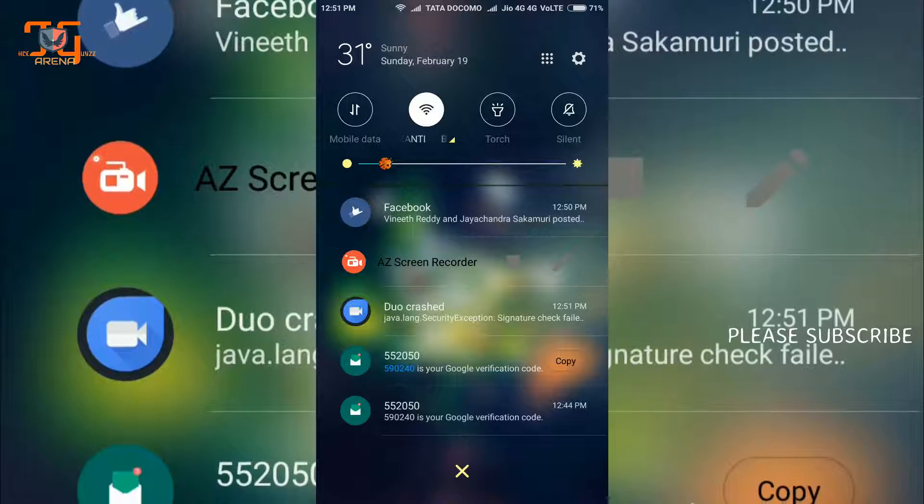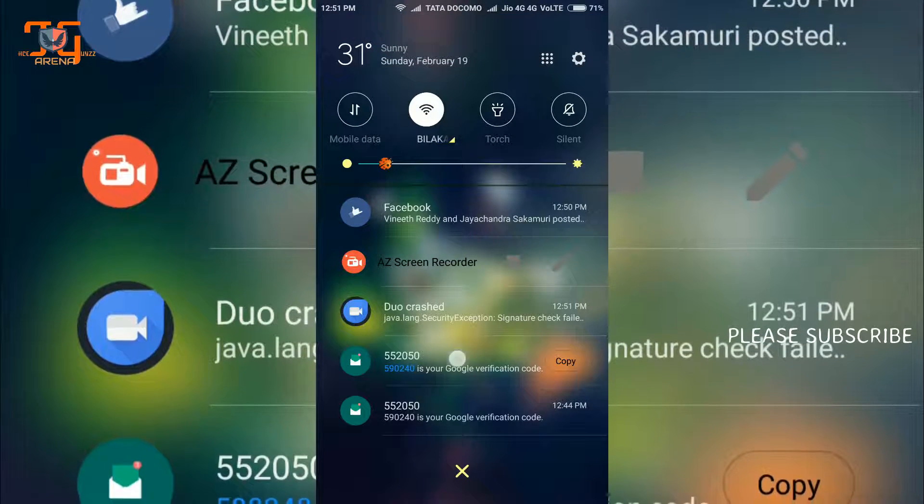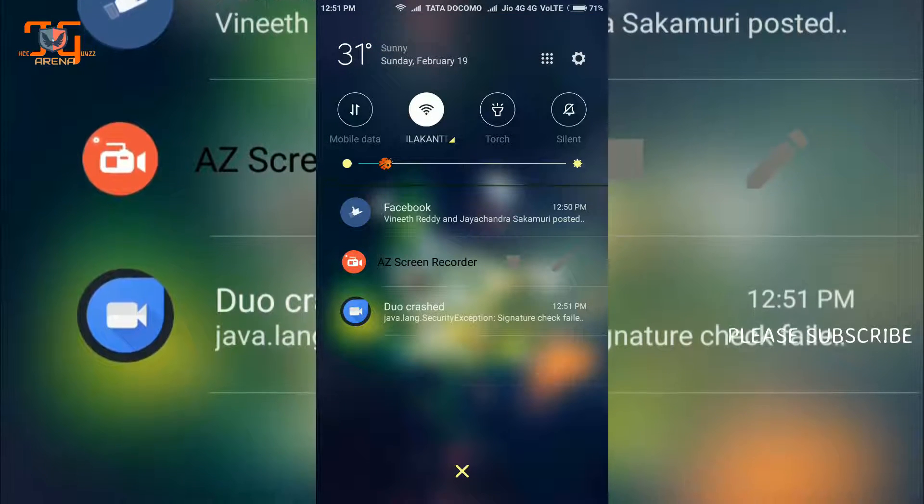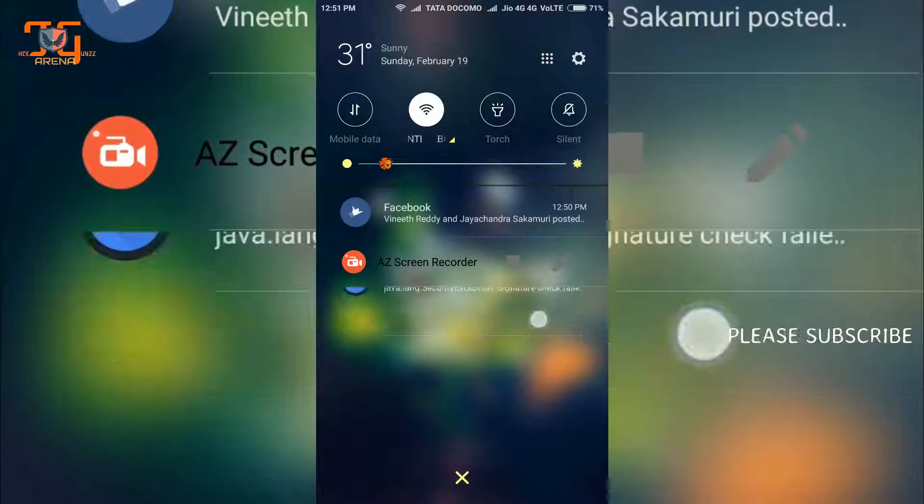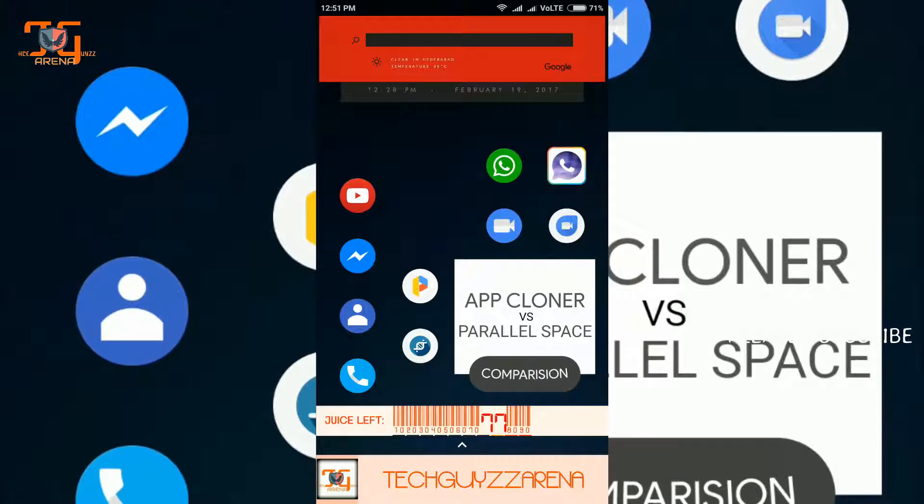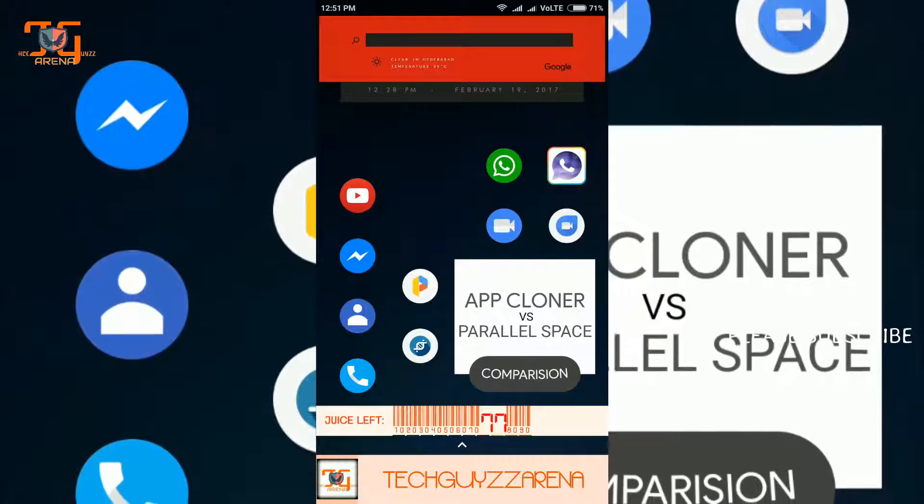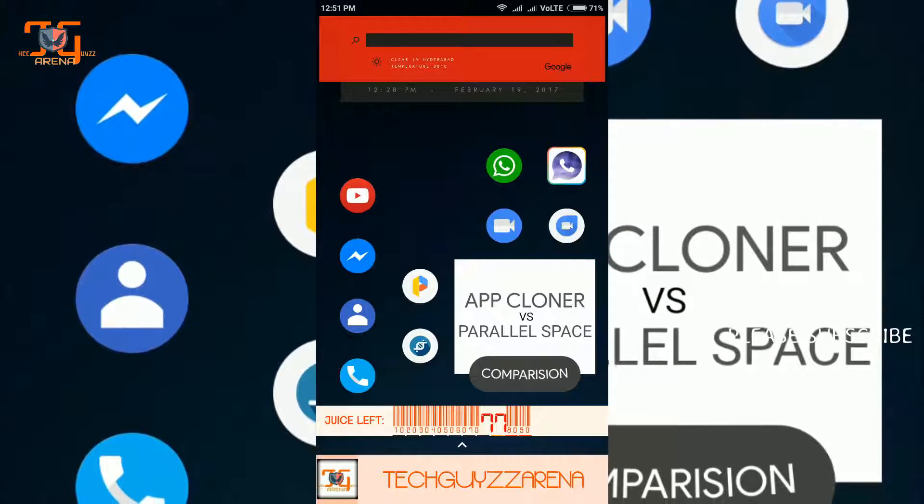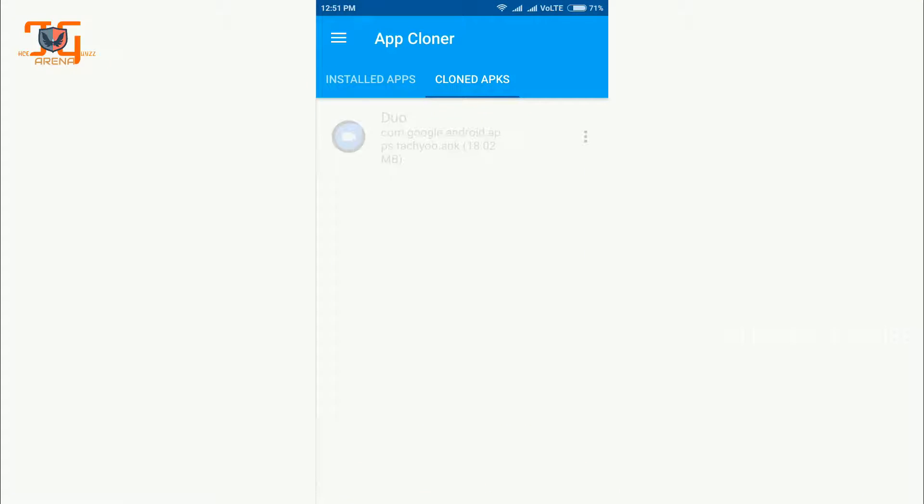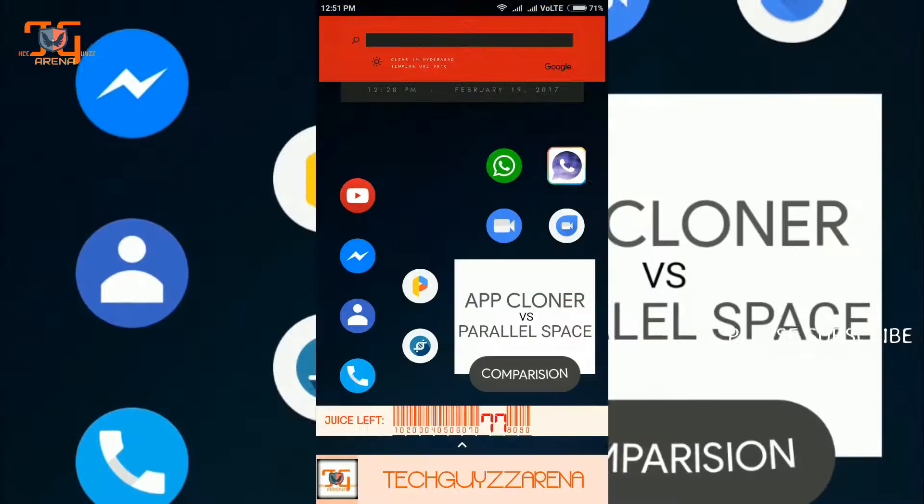Here you can see it will say Duo crashed. How, I don't know. It first indicates that your app may crash, but it is not the case with WhatsApp.